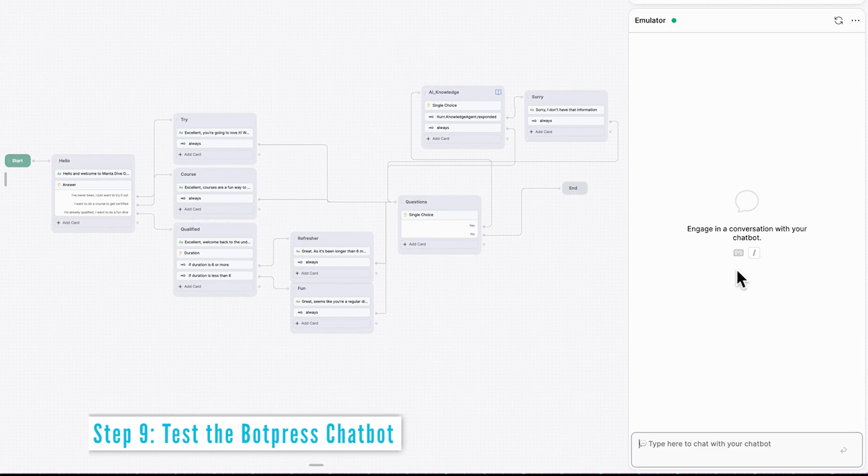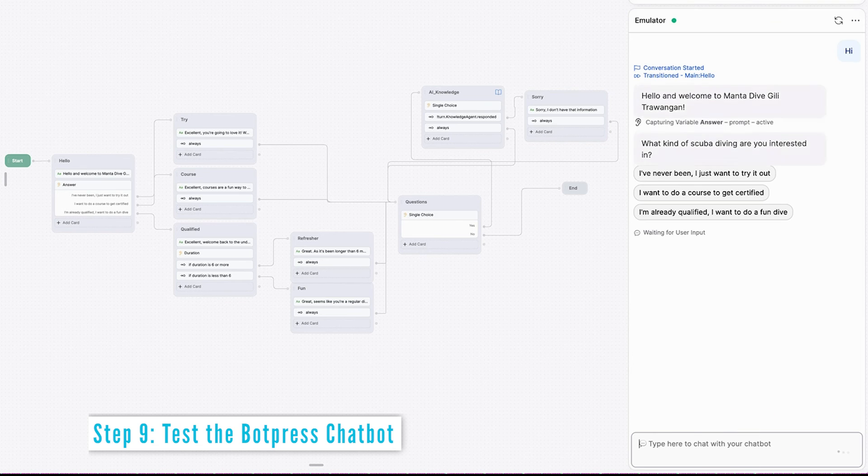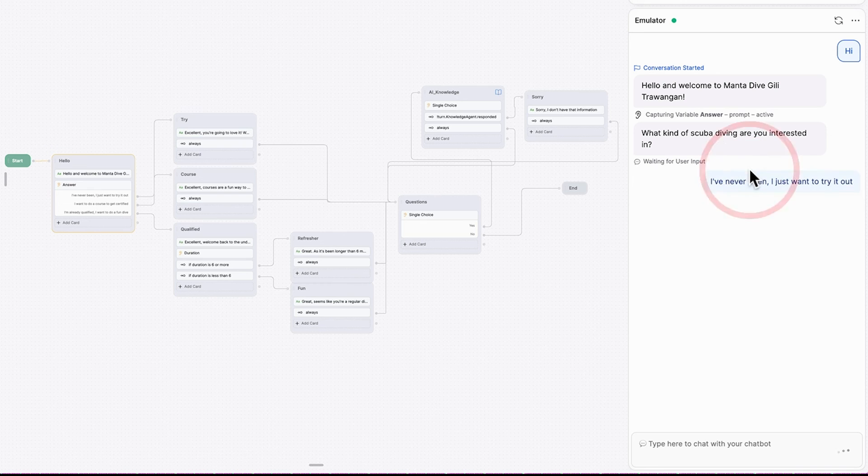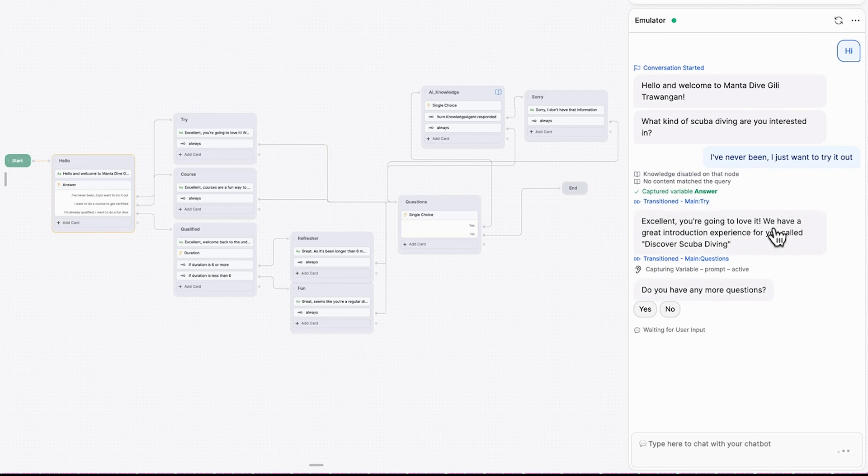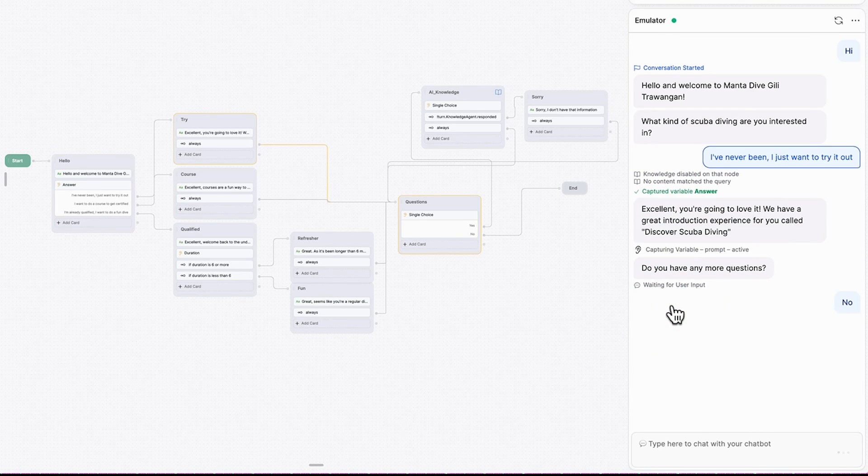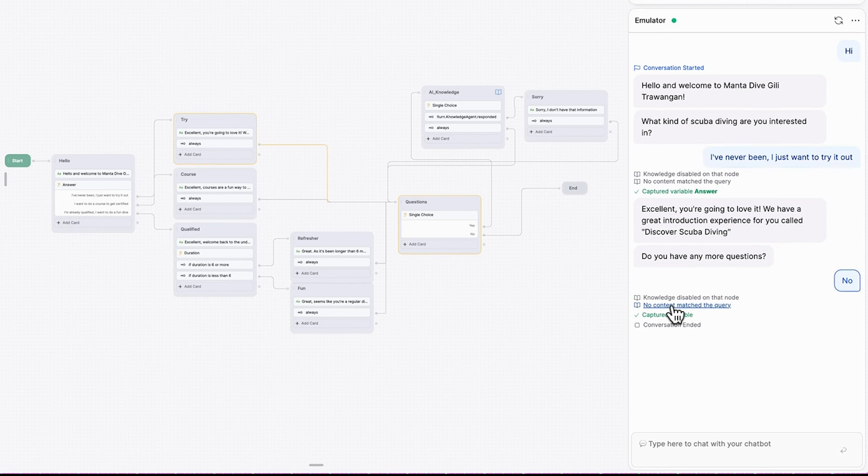Let's test it out. So we'll start with hi. We get welcomed and we have our initial question. We've already done this one. So let's go with, I've never been. I just want to try it out. Okay, great. We've got an experience there for us. Do I have any more questions? No. And then we see we come to the conversation being ended.